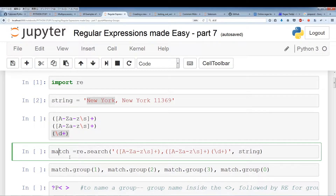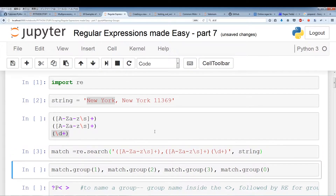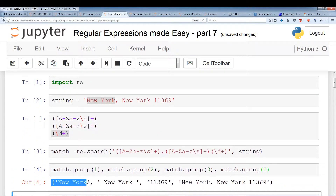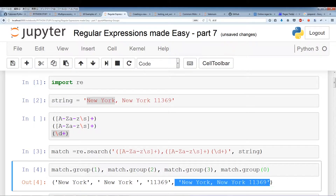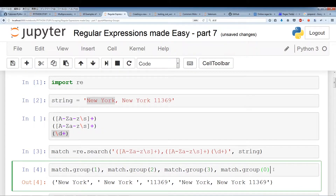I'm going to save this regular expression to a match variable. We have search and if you look closely we have three different groups: one group followed by a comma pulling out New York, a second group which is going to be New York, and the third group which is the zip code — city, state, zip code. Now if I run this we have group 0, group 1, group 2, group 3. Group 0 is really not a group — it just pulls out the entire match. We're using numbers to represent the group: the first group represents the city, the second the state, and the third the zip code.